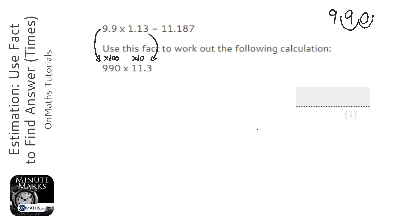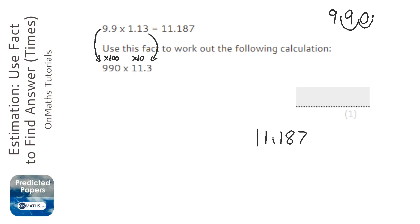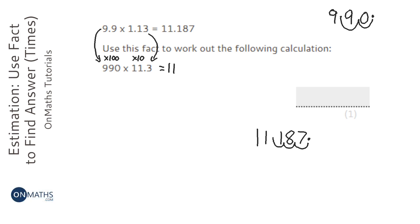So let's just write the number down. So it's going to be 1,000 times bigger. So 1, 2, 3. So the answer is going to be 11,187.